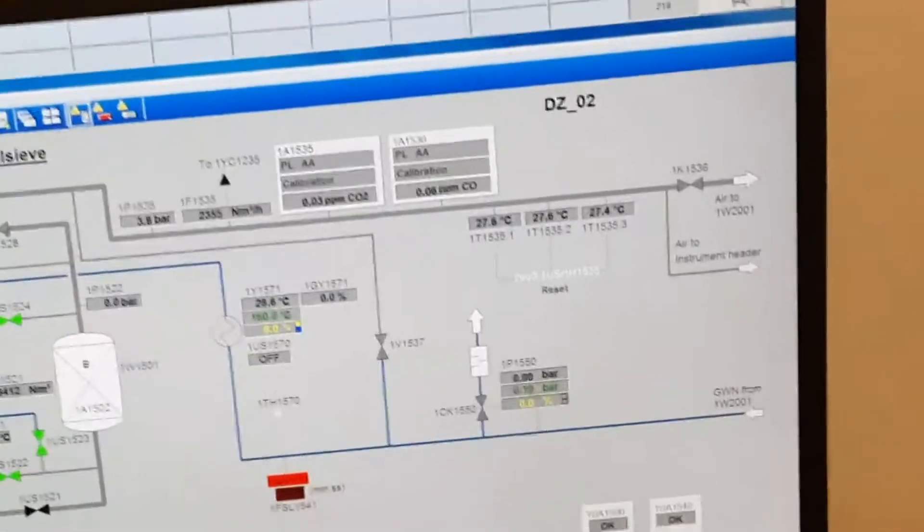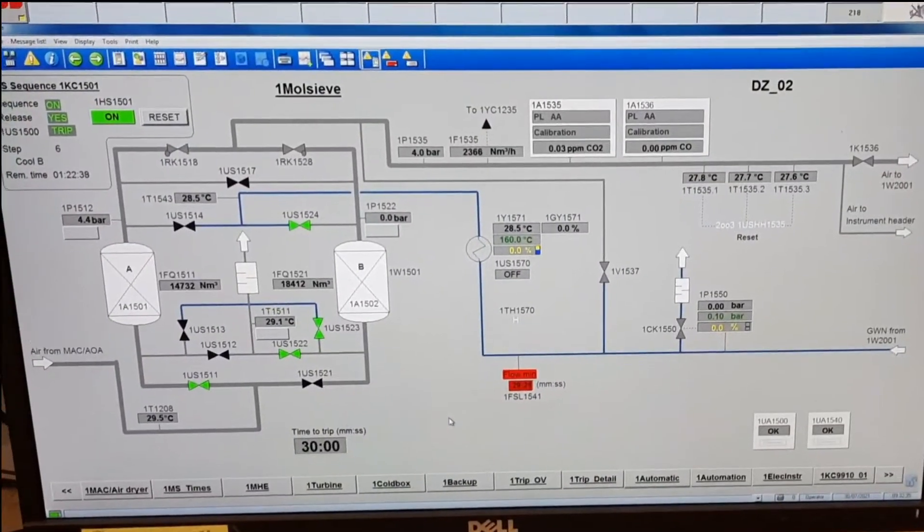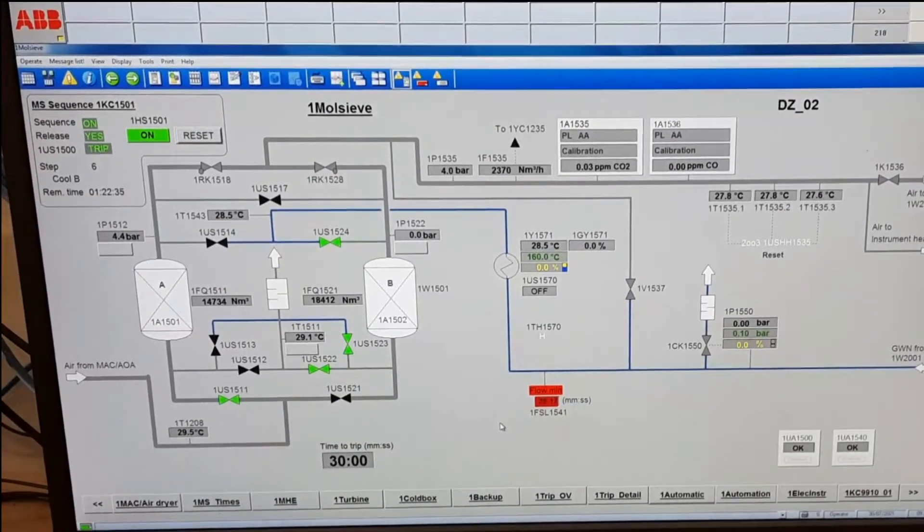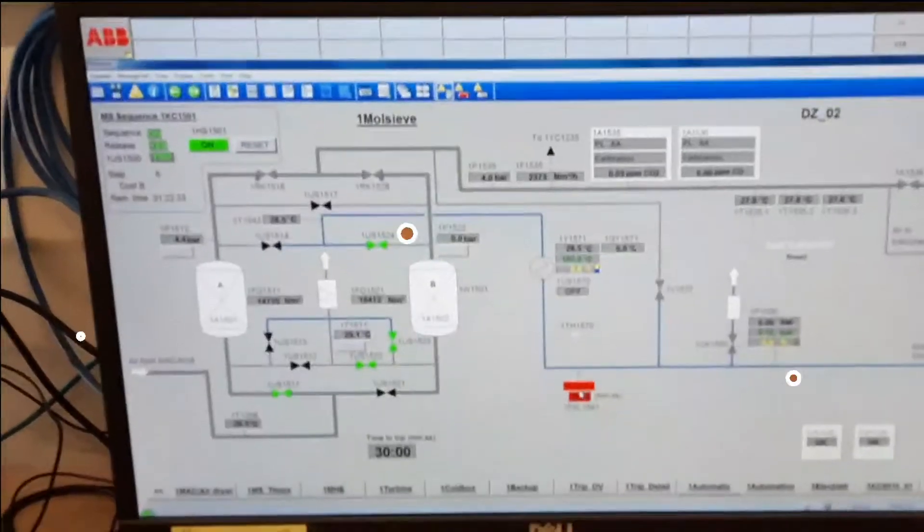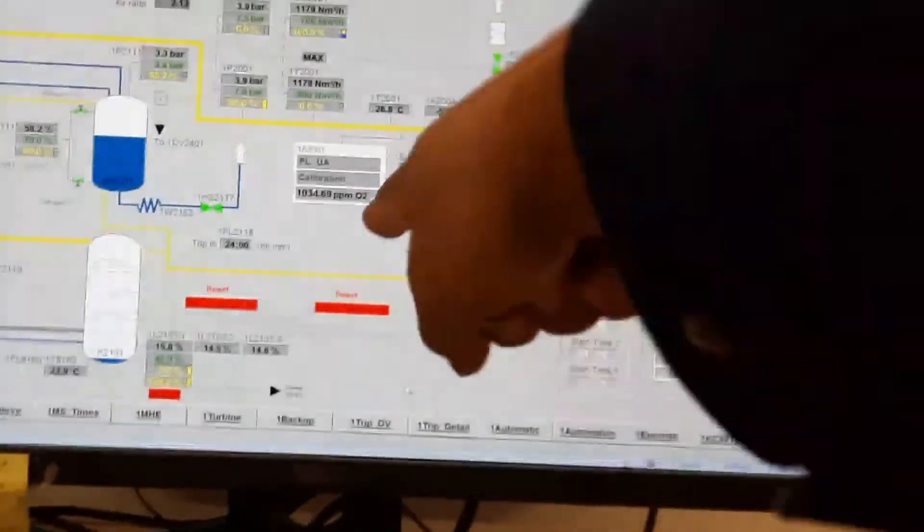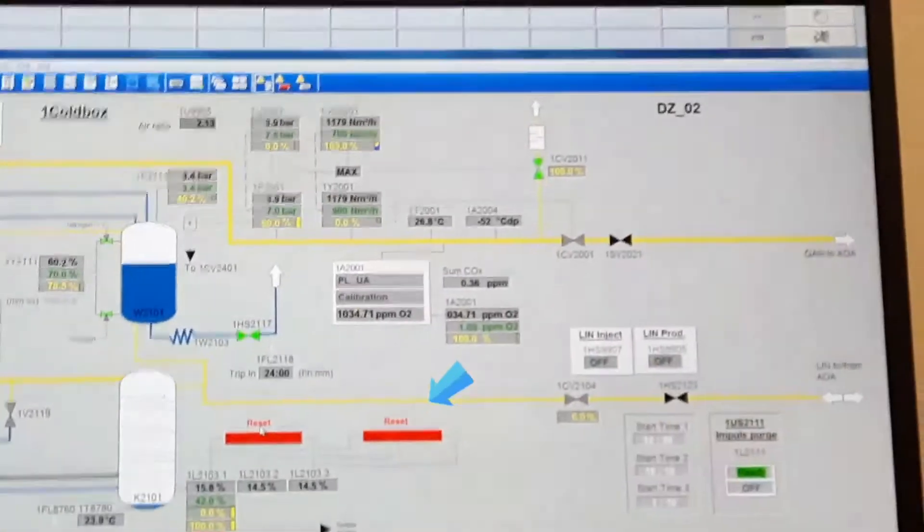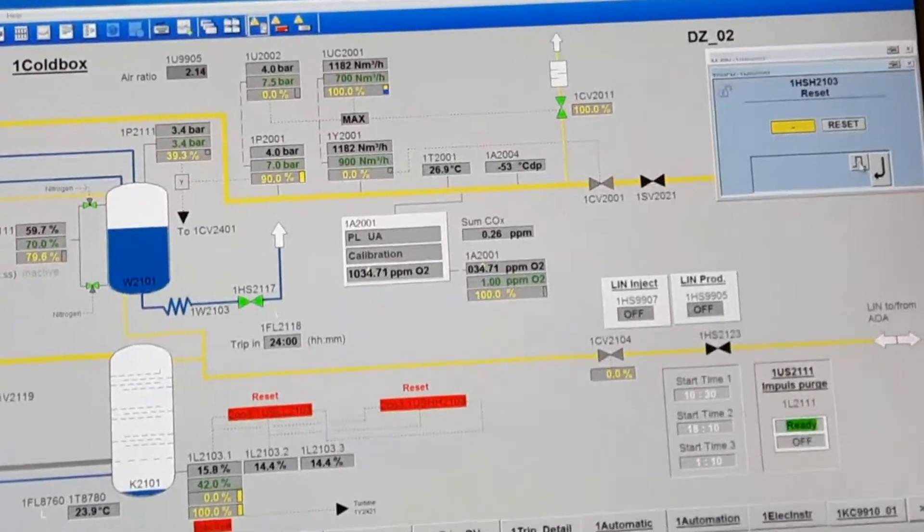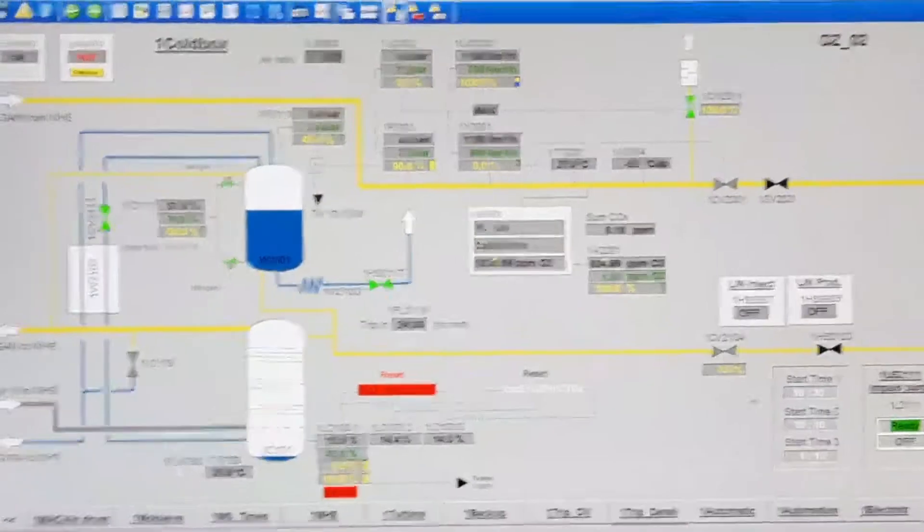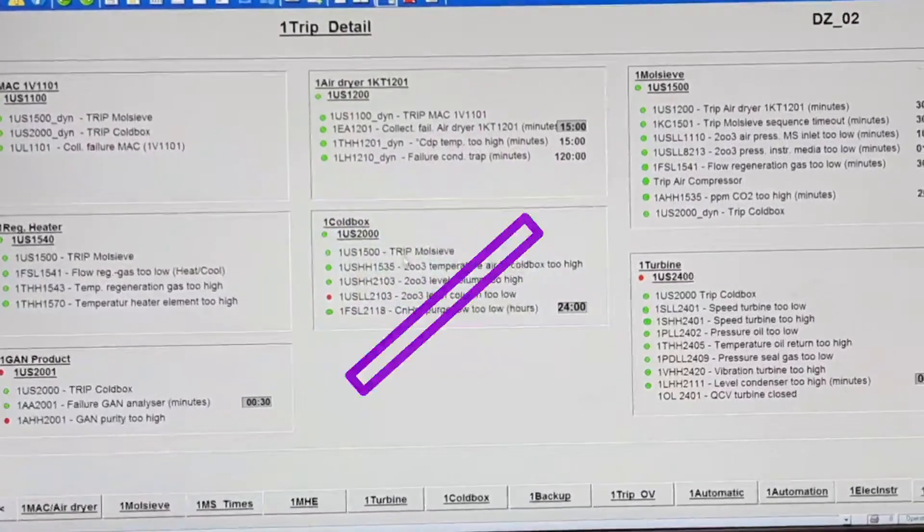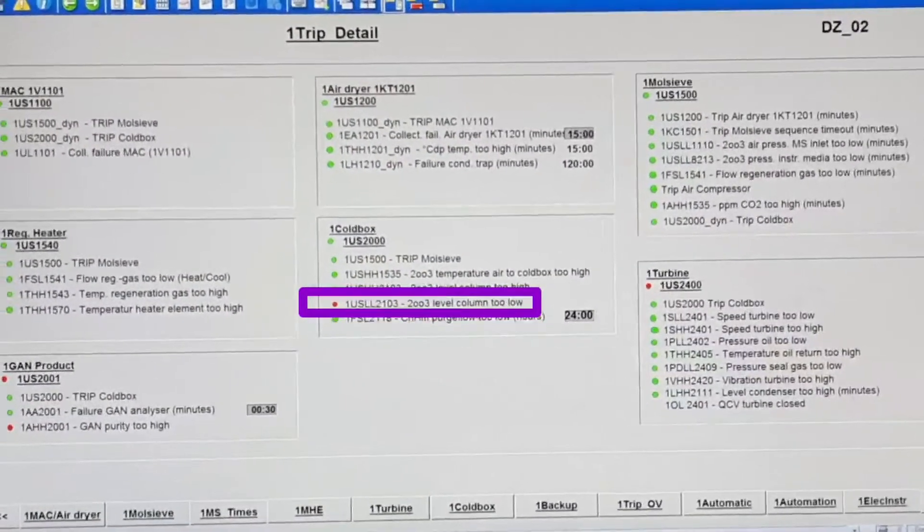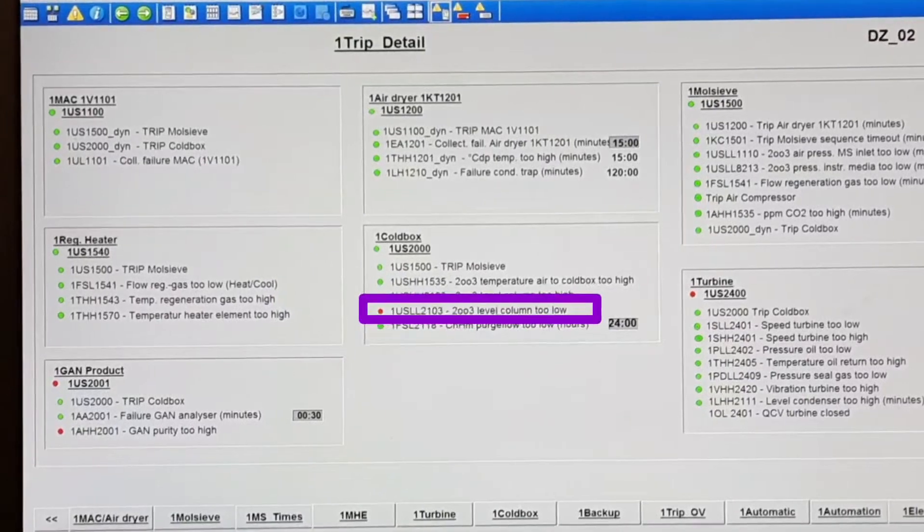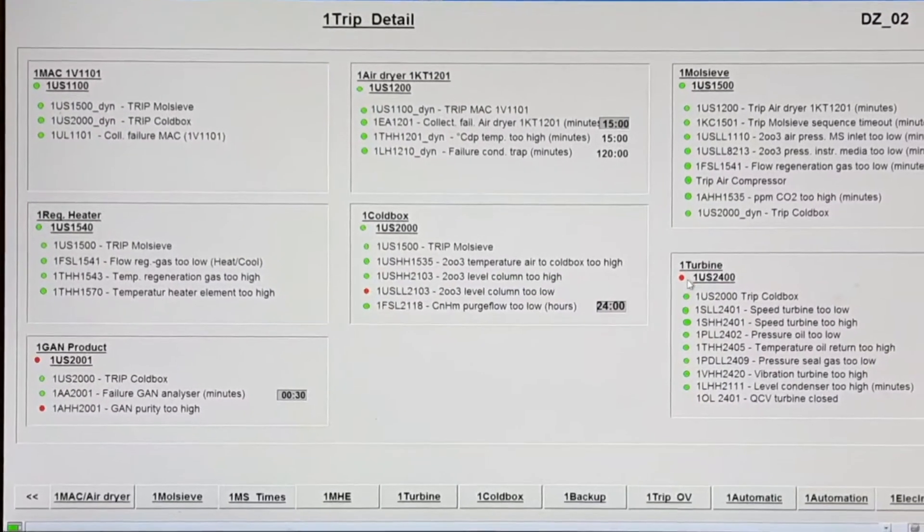Now we need to open the fuel box unit. See here, this is the fuel box unit. Reset from here first. Now go again to tip details - only level too low showing. No problem, the level is too low for now.